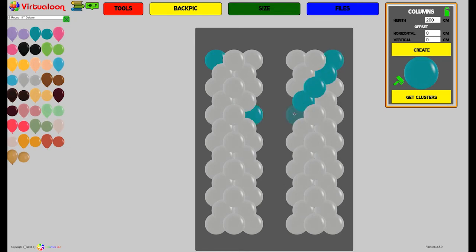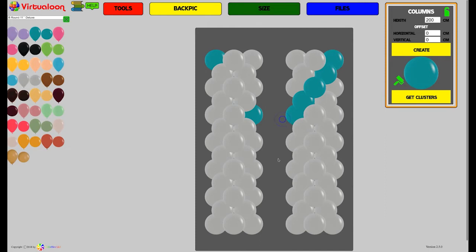As you can see the cursor changes from an arrow to four arrows. Do that again.